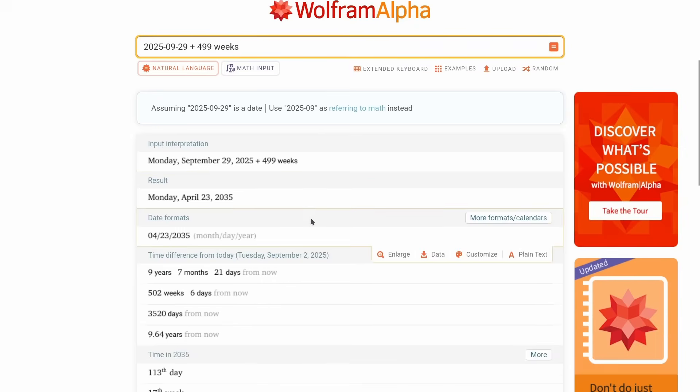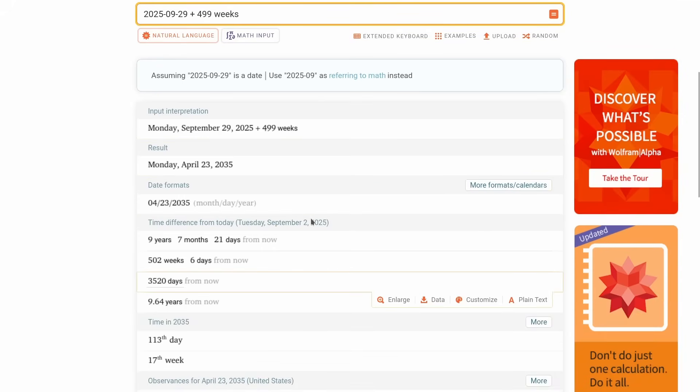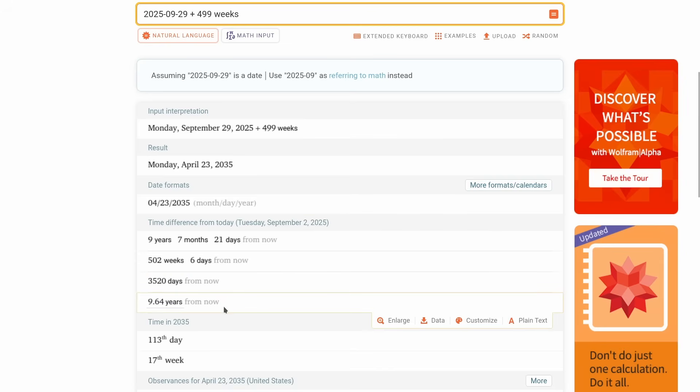If we put this into Wolfram Alpha, then we can estimate that I am going to air the last episode on April 23rd of 2035, which is 10 years from now, which makes sense, because there's 520 weeks in 10 years. It's 9.64 years from now, and like I said, I've already been doing this for 500 weeks, so that seems quite doable.